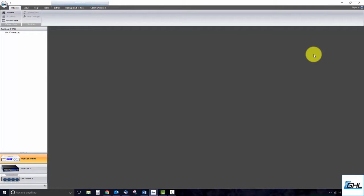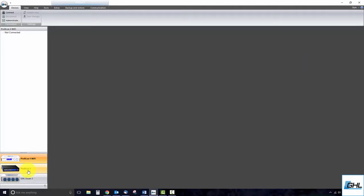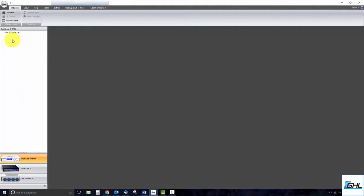Once you have done that, go ahead and select the GHL device you wish to connect to. If you notice that your GHL device is not listed, add the device by clicking on the Administrator button at the top of the screen.